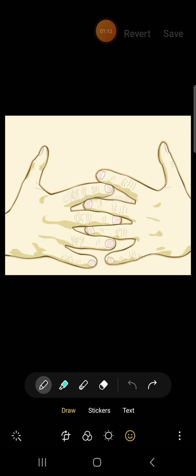If your right index and thumb come out on top, then you're right hand dominant, and this shows a need to approach life in a rational and logical way, to plan things and to do things in an orderly manner.